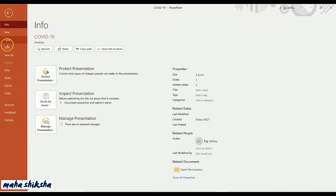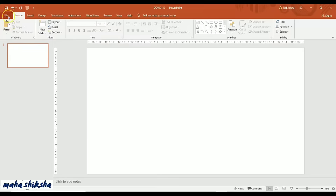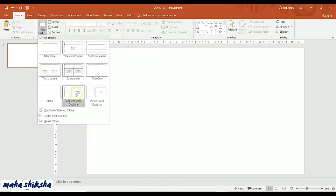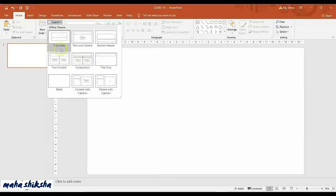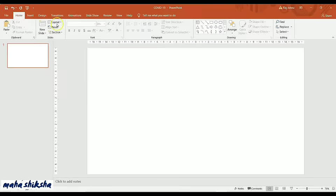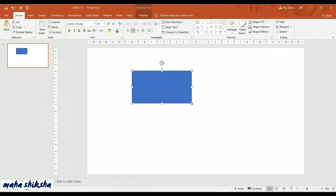Starting from the File tab, you can find a lot of options here — it is used mainly to save the document. Coming back to Home, the first option is Paste, and there are predefined slide options and predefined layouts. Not many options are highlighted yet since we haven't started the presentation — only the predefined shapes are highlighted.